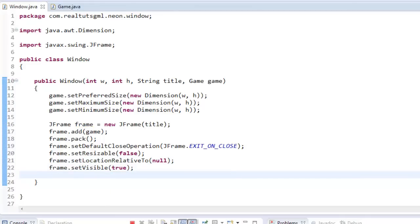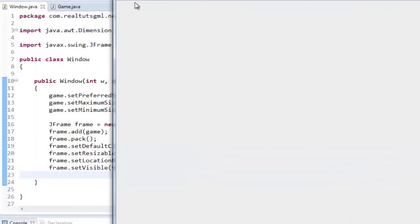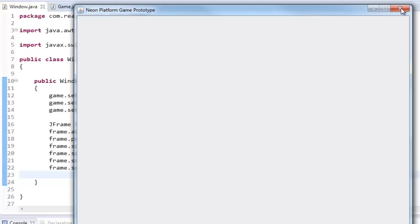So, now if we went ahead and ran it, as you can see, we got our window here. So, neon platform game prototype. We've got our big window and everything is golden. So, now let's go ahead and start our thread real quick.